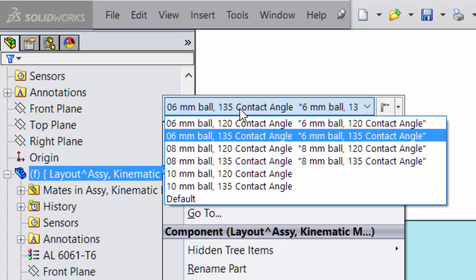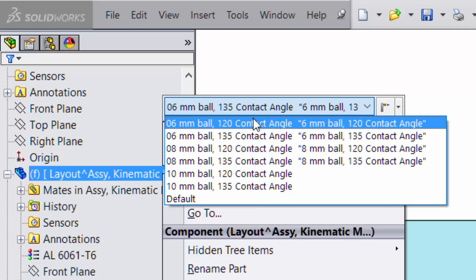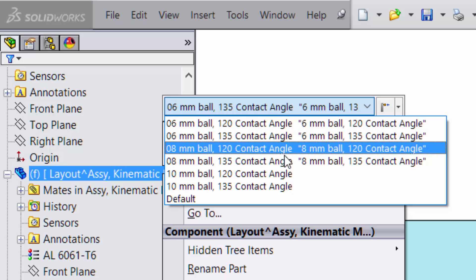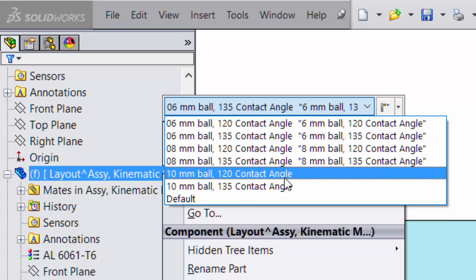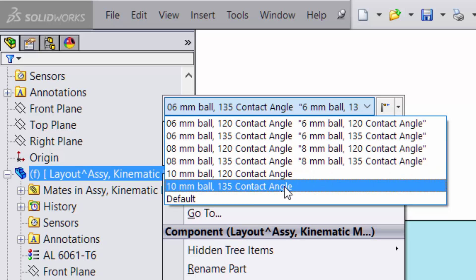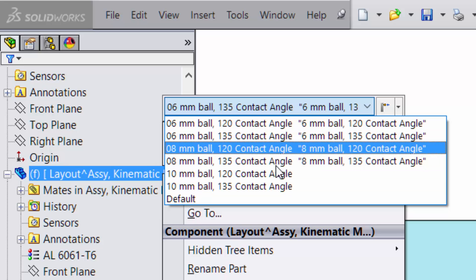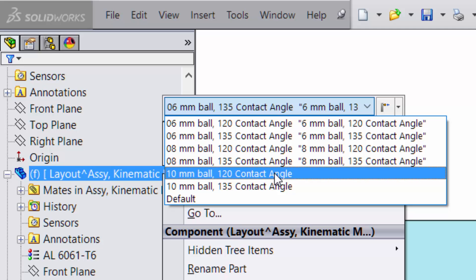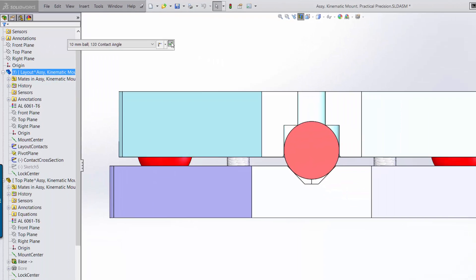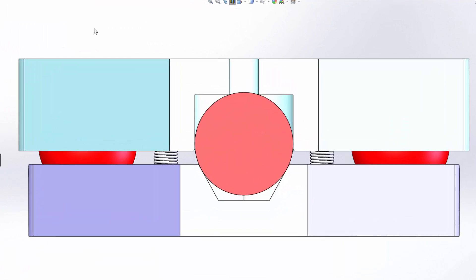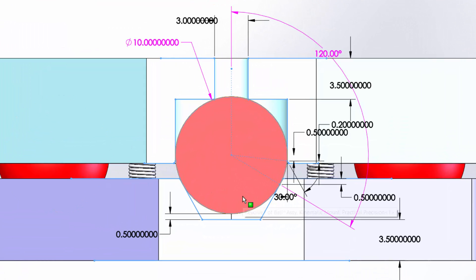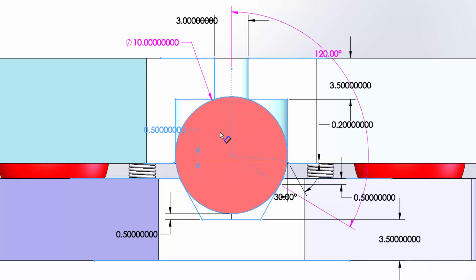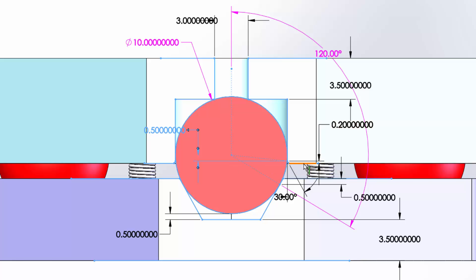So in the model, we have a fixed number of ball diameter and contact angle combinations, with diameters ranging from 6 to 10 millimeters and angles of 90, 120, and 135 degrees. So we're going to change from currently at 6 millimeters 135 degrees to 10 millimeters 120 degrees. You'll notice that regardless of the ball diameter and the angle, we maintain a half millimeter offset between the center of the ball and the bottom flat of the top plate.